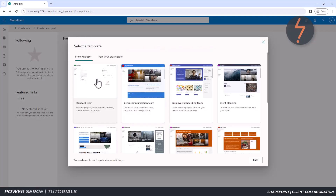SharePoint has many out-of-the-box templates. If you wish to apply those, you can do so here. For this demonstration, I will proceed with the standard template.